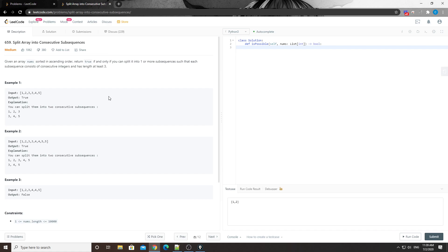Let's think about how to approach this problem. If you look at the numbers one by one, at each number there are only two options: this number can either be appended to a previously split sub-array, basically added to the end of it, or this number could be at the beginning of a new array. If none of those scenarios works, then we simply return false.